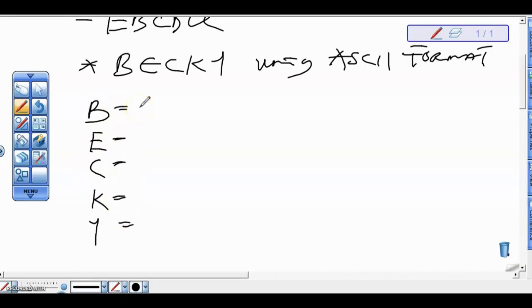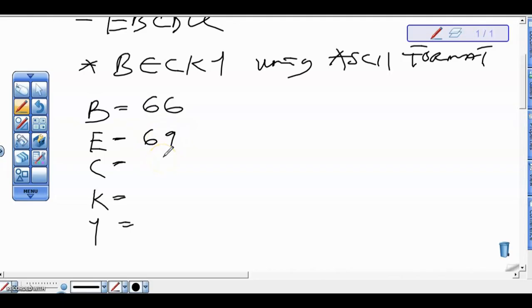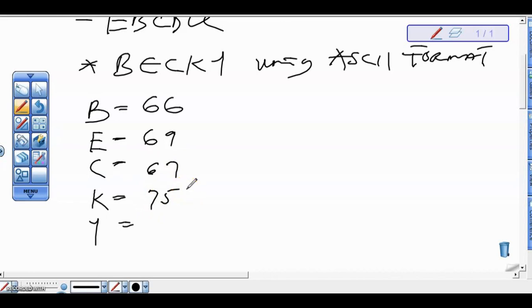We are going to look up our ASCII table. As we know, 65 is capital A, so to get B we add one — capital B is 66. So the ASCII value of B is 66, the ASCII value of E is 69, the ASCII value of C is 67, the ASCII value of K is 75, and the ASCII value of Y is 89.